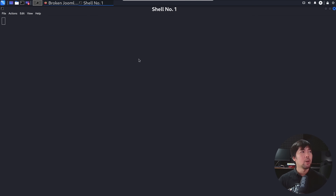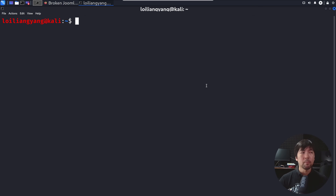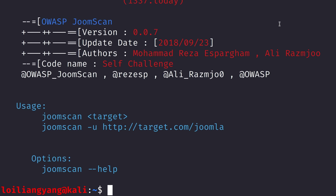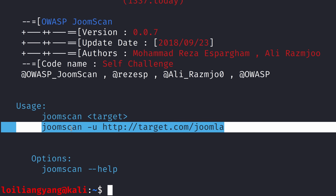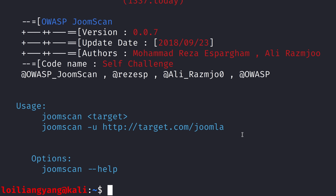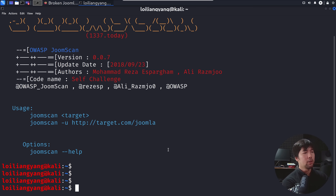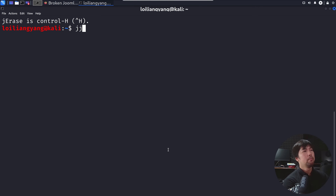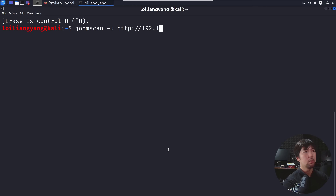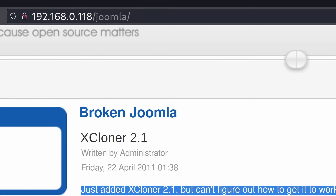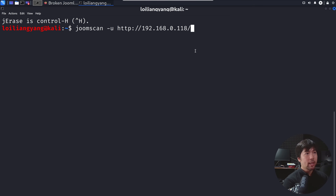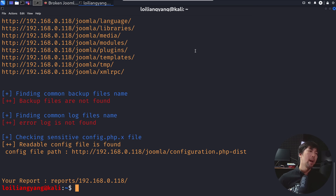The very first thing you can do is open up terminal. Once you have terminal open, you can use a tool like Joomscan. The usage is: joomscan -u http:// followed by the target site. So I'll enter joomscan -u http://192.168.0.118/joomla, hit enter, and we get all the results.